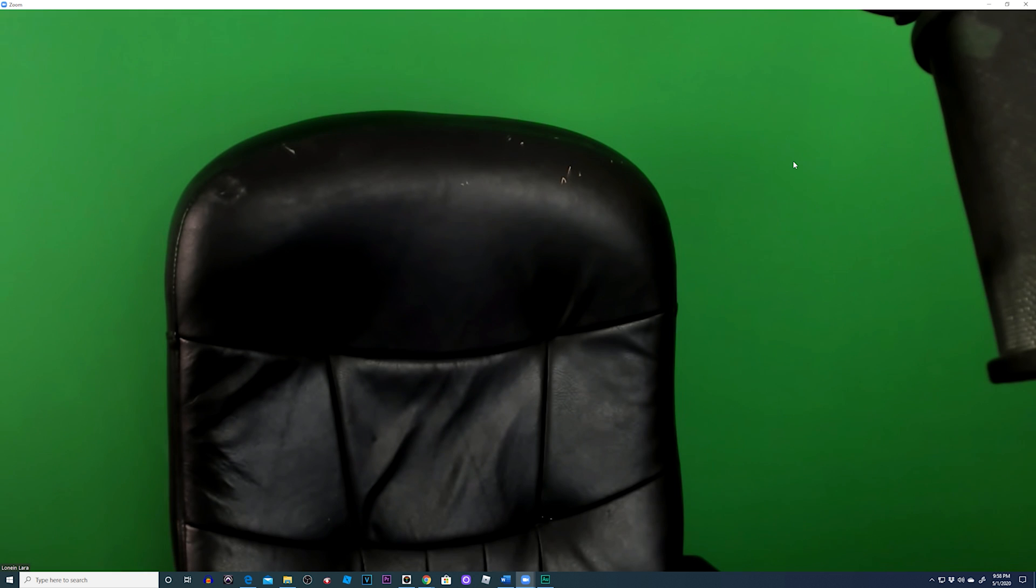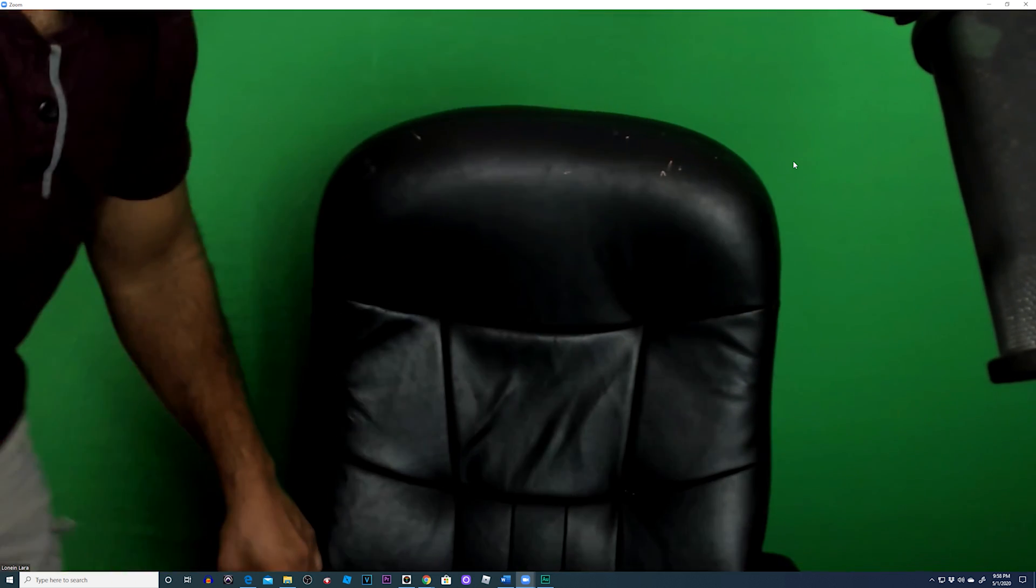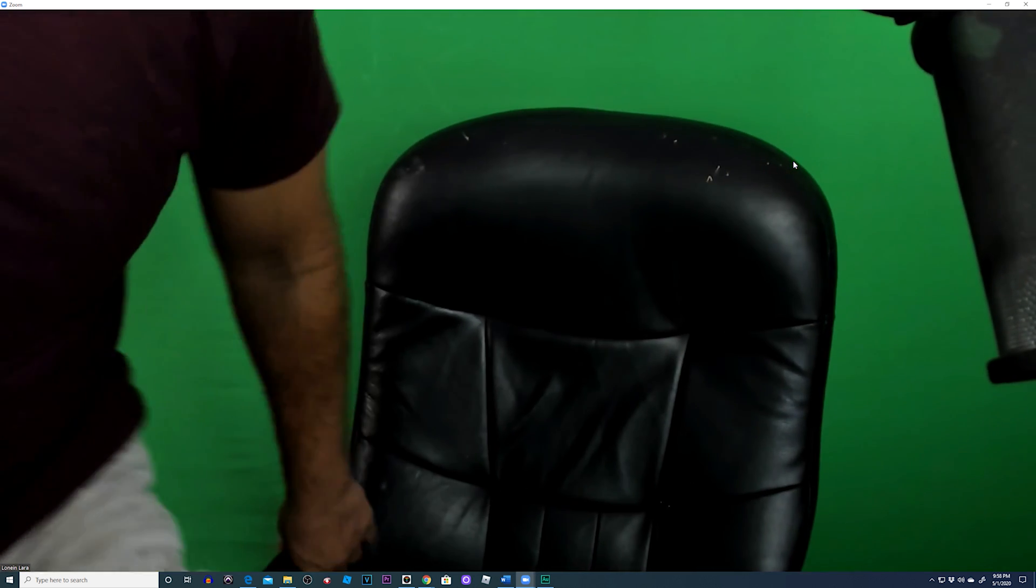Once you have your green screen, go ahead and just put it right behind you and set it up. Simple as that. All right, now once you're set up...